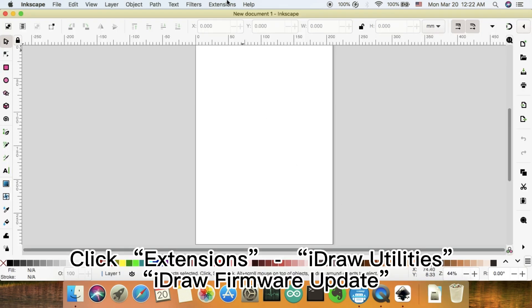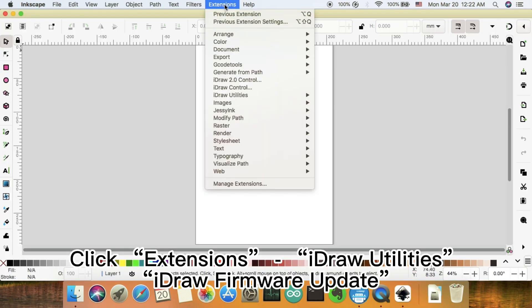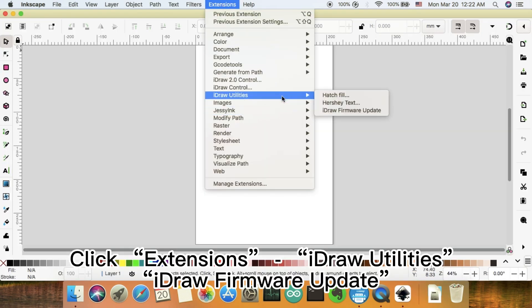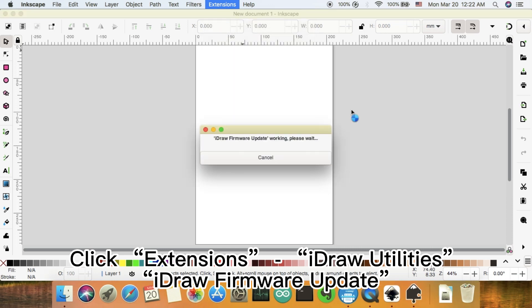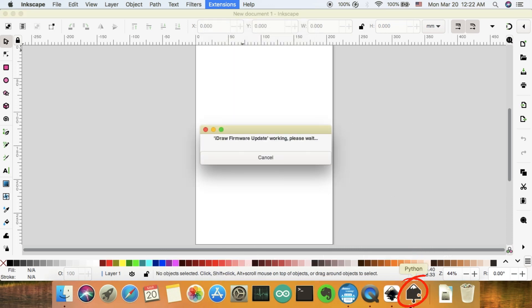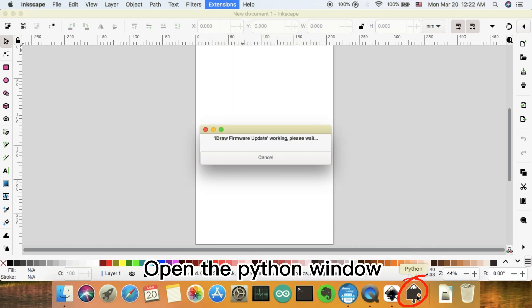Click Extensions, then iDraw Utilities, then iDraw Firmware Update. Open the Python window.